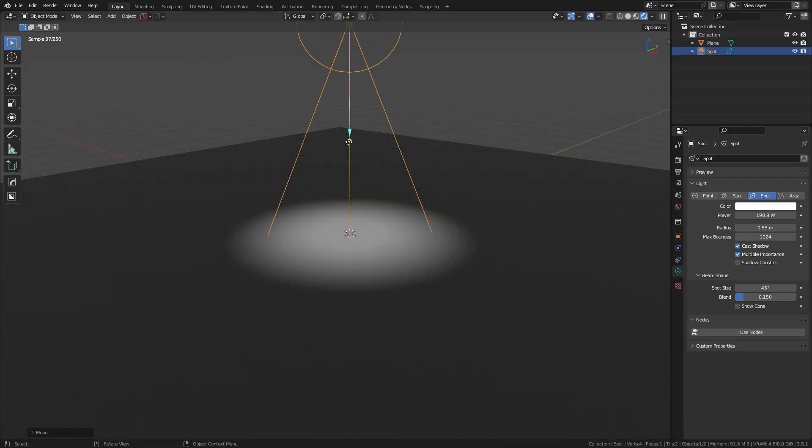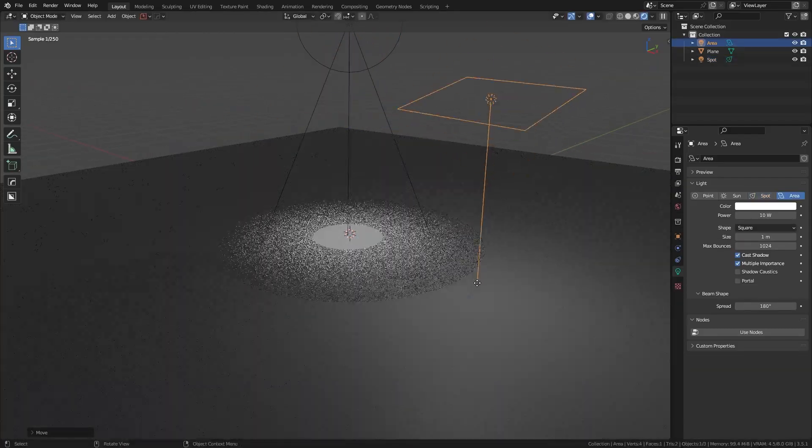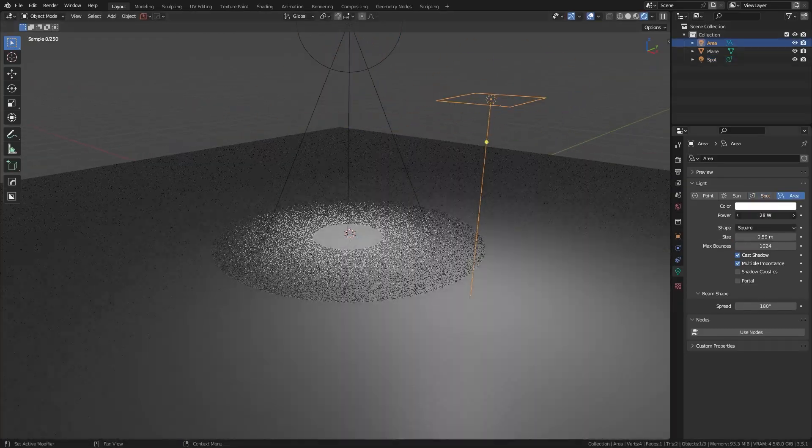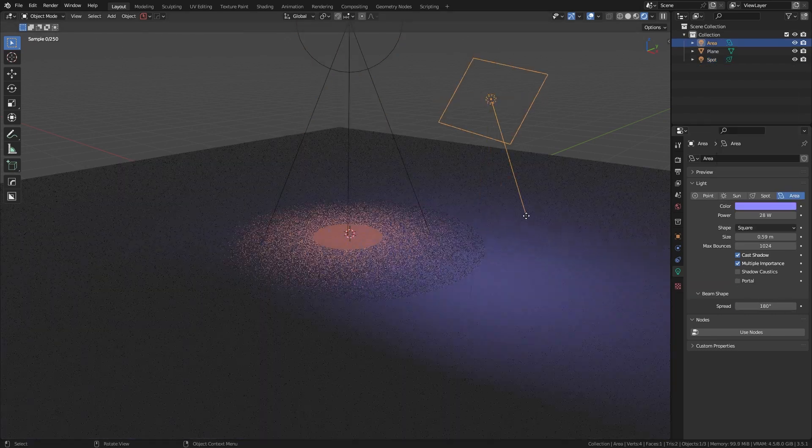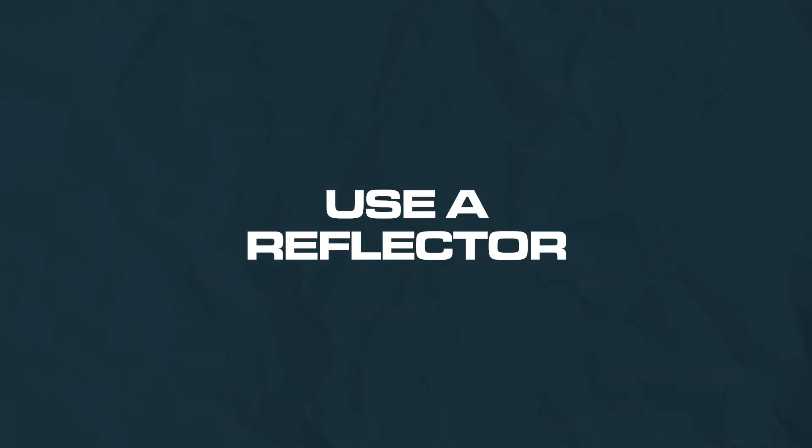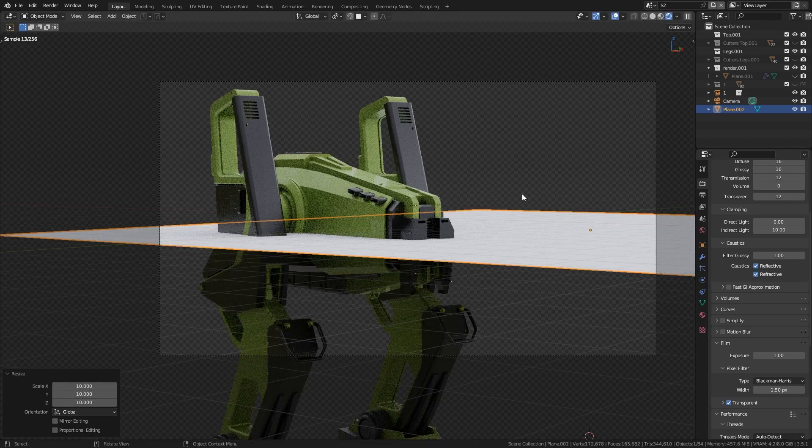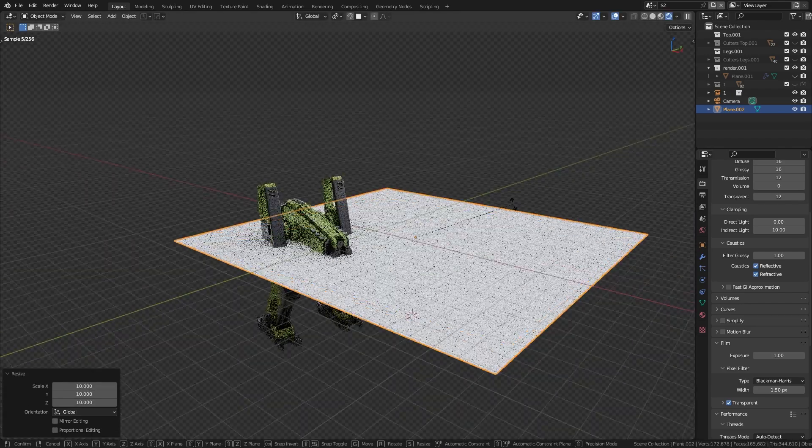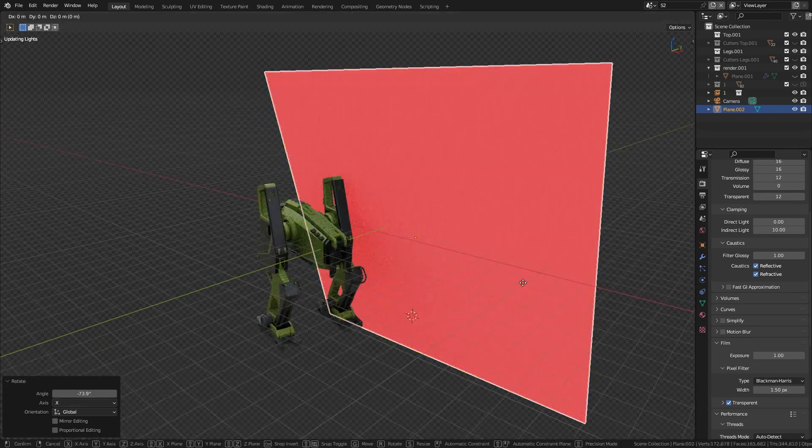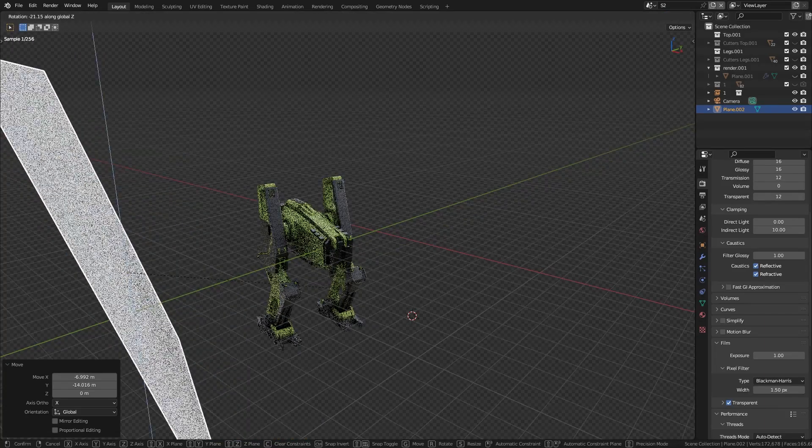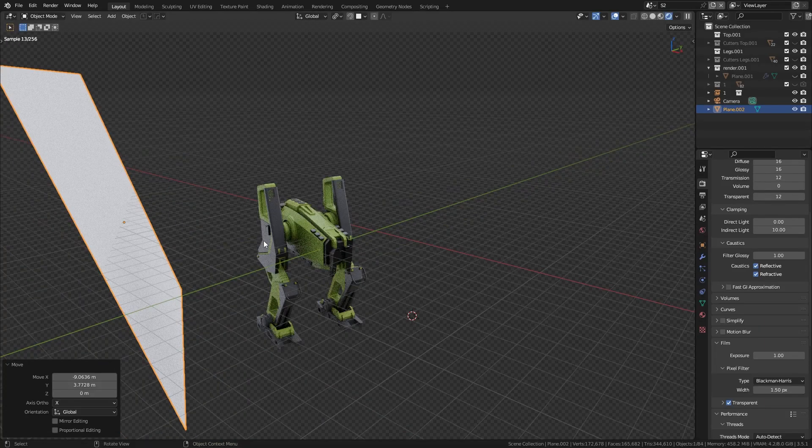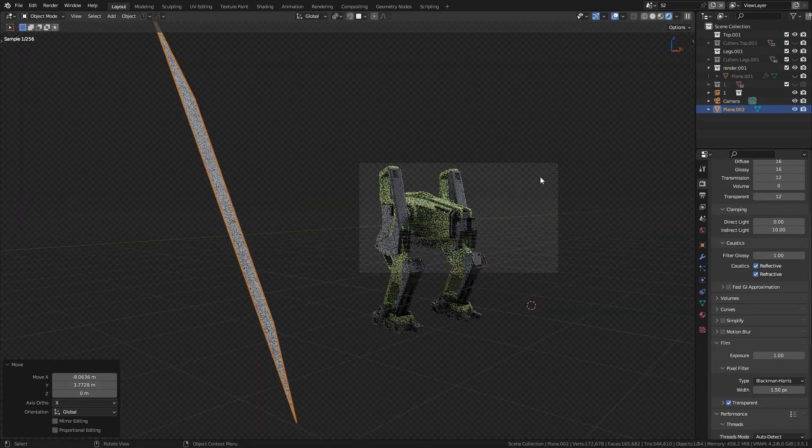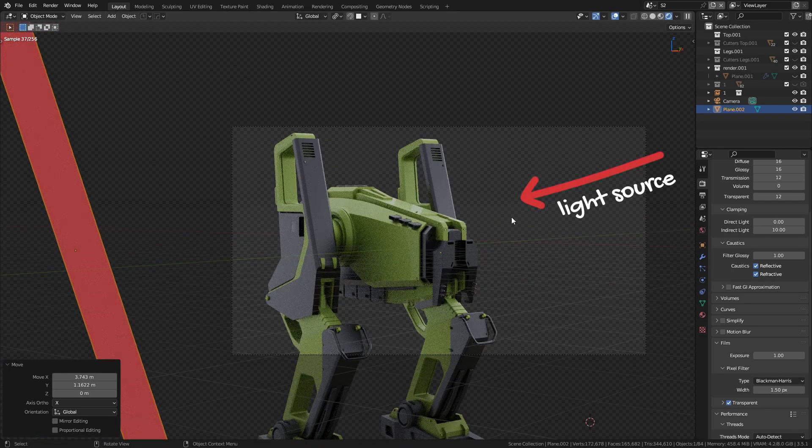If that isn't sufficient in terms of light strength, instead of adding an area light or spotlight which has a different light quality and different color to the HDRI, you can use a reflector. A reflector is nothing more than a plane with a simple BSDF white material added to it. Now angle it to reflect the light back onto your model from the opposite side.